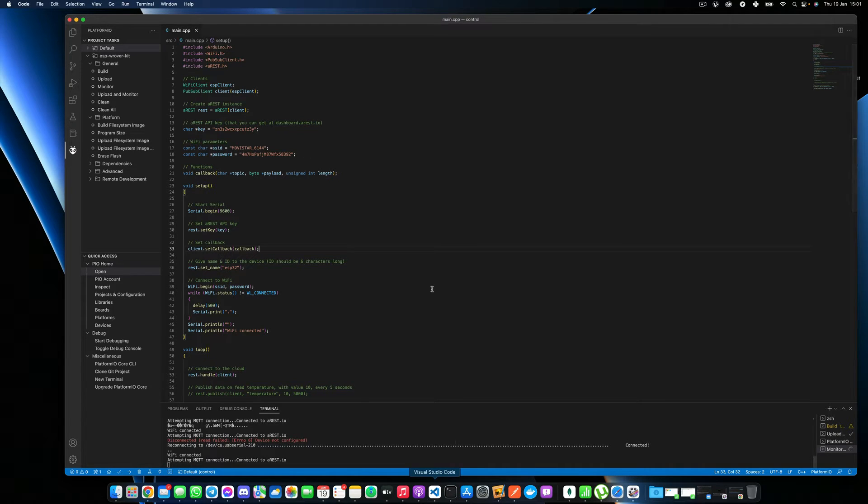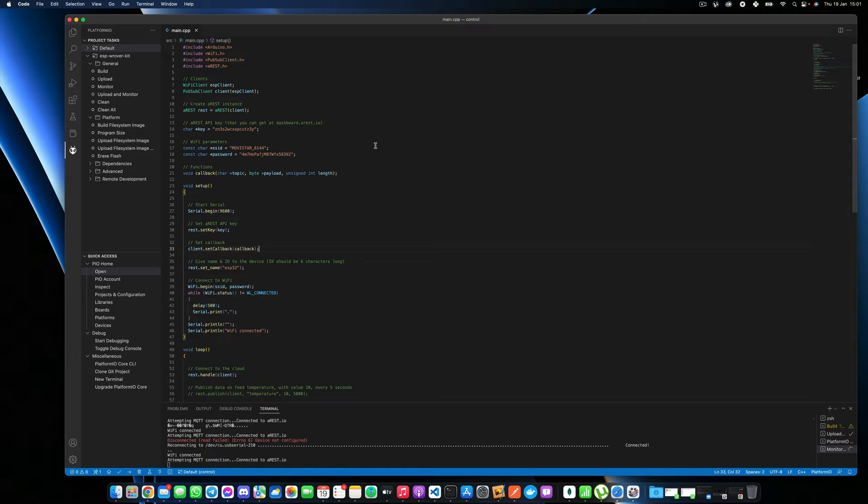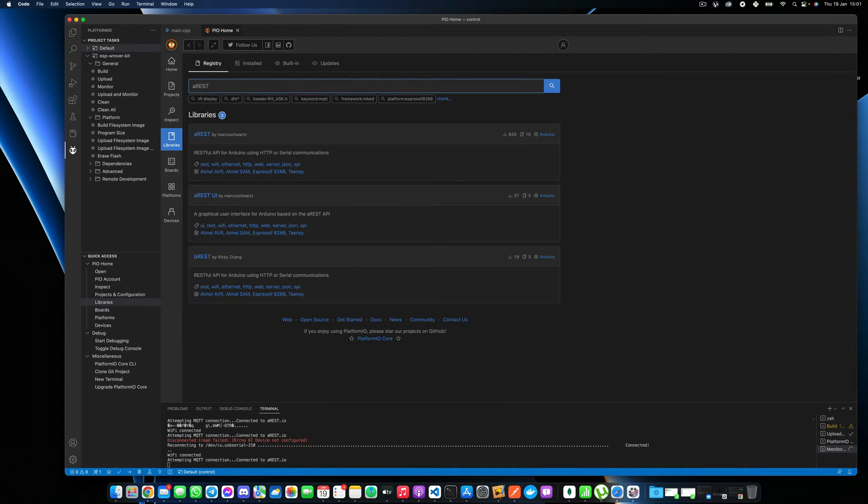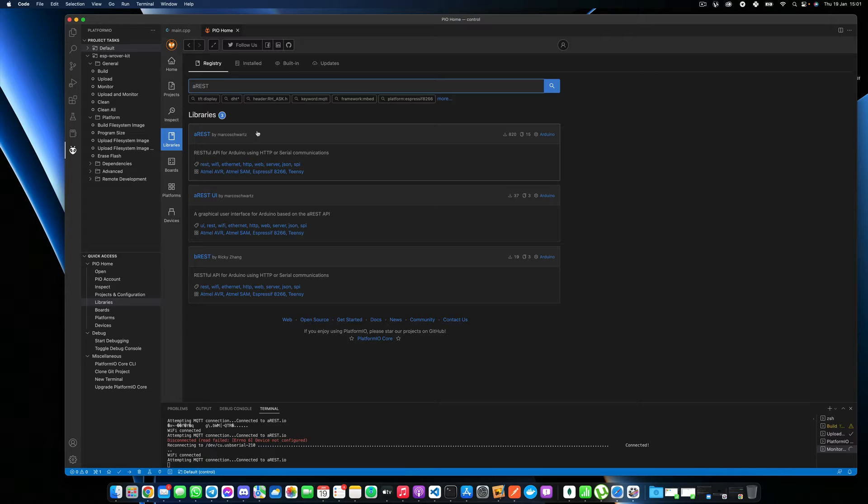So make sure to have Visual Studio Code installed. I will also put the link just below the video and then install Platform.io using the instructions on their website. I put the link to that as well. Once that is done and that you have this code, you will need to install two libraries. So I will show you how to do that right now. You can just go over here in libraries and look for the AREST library.